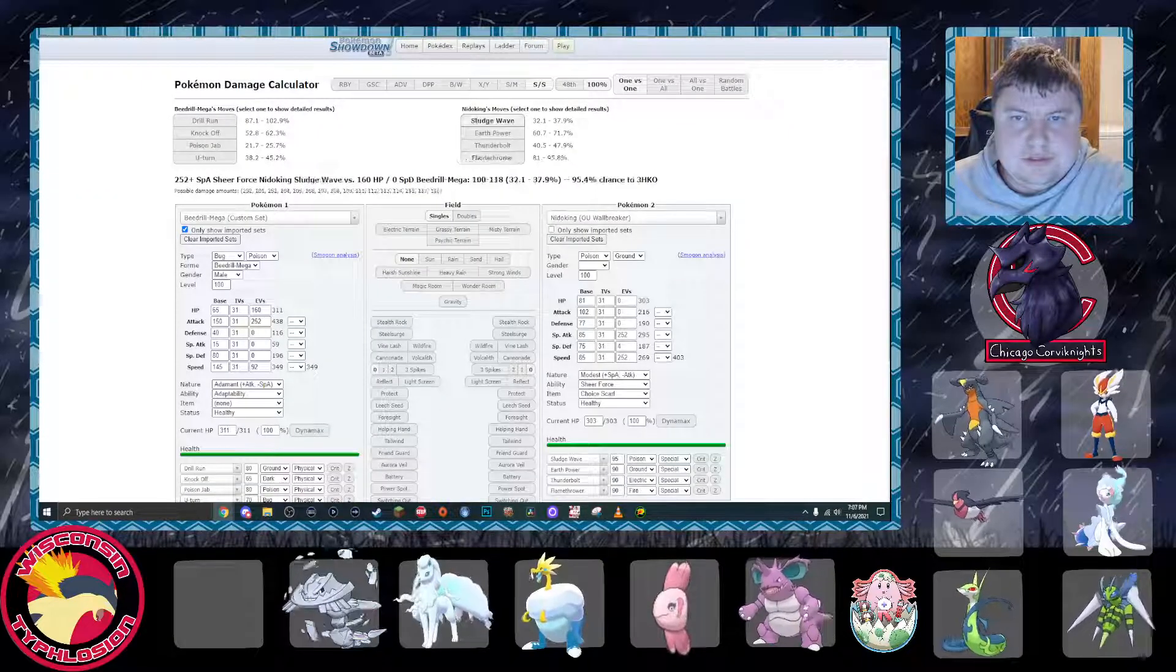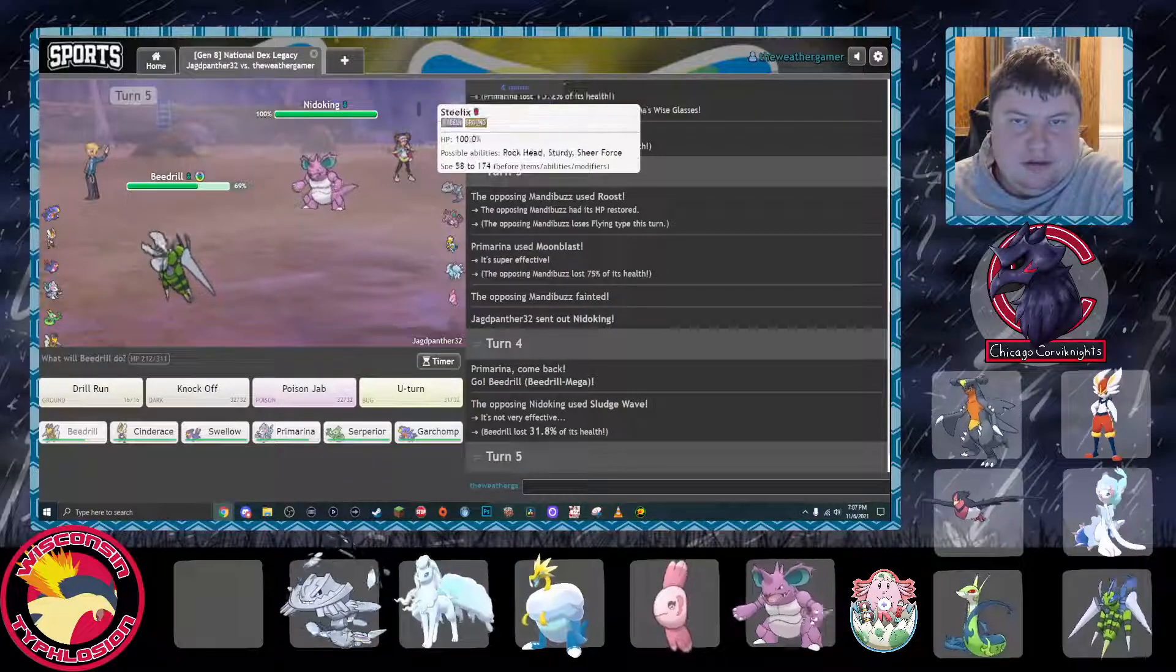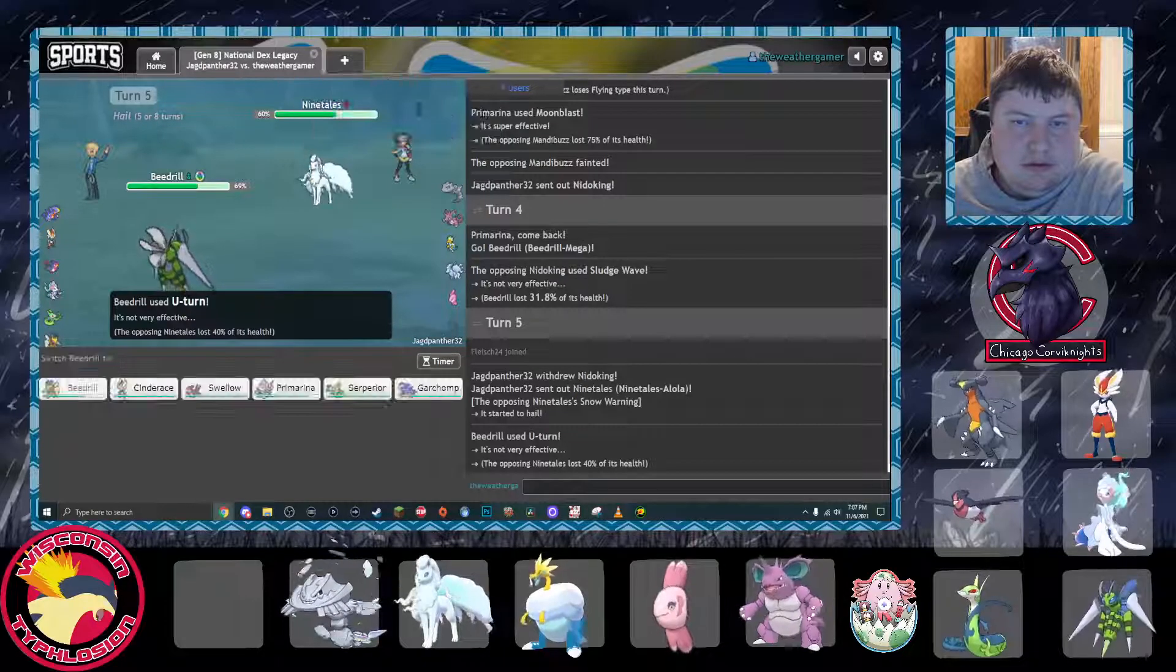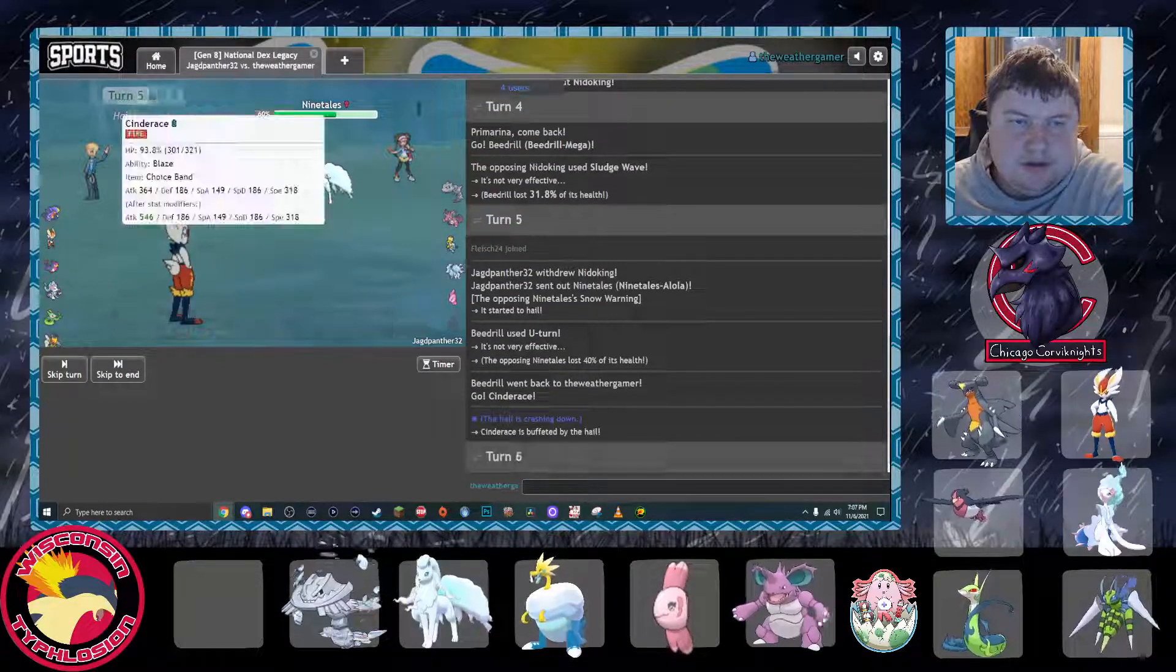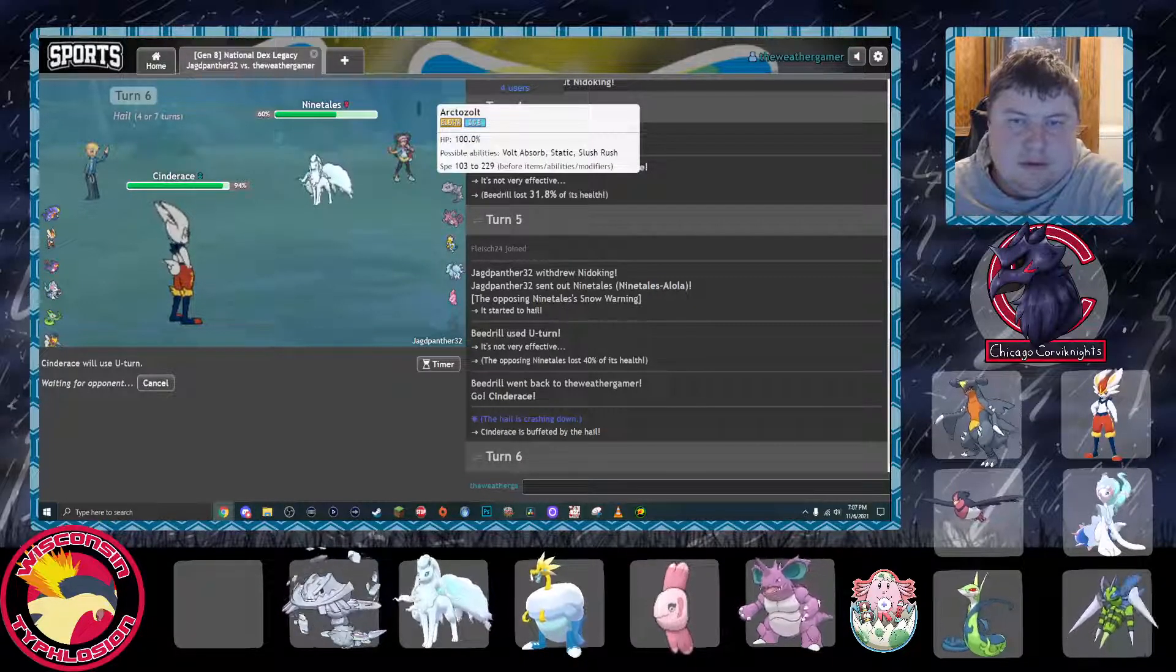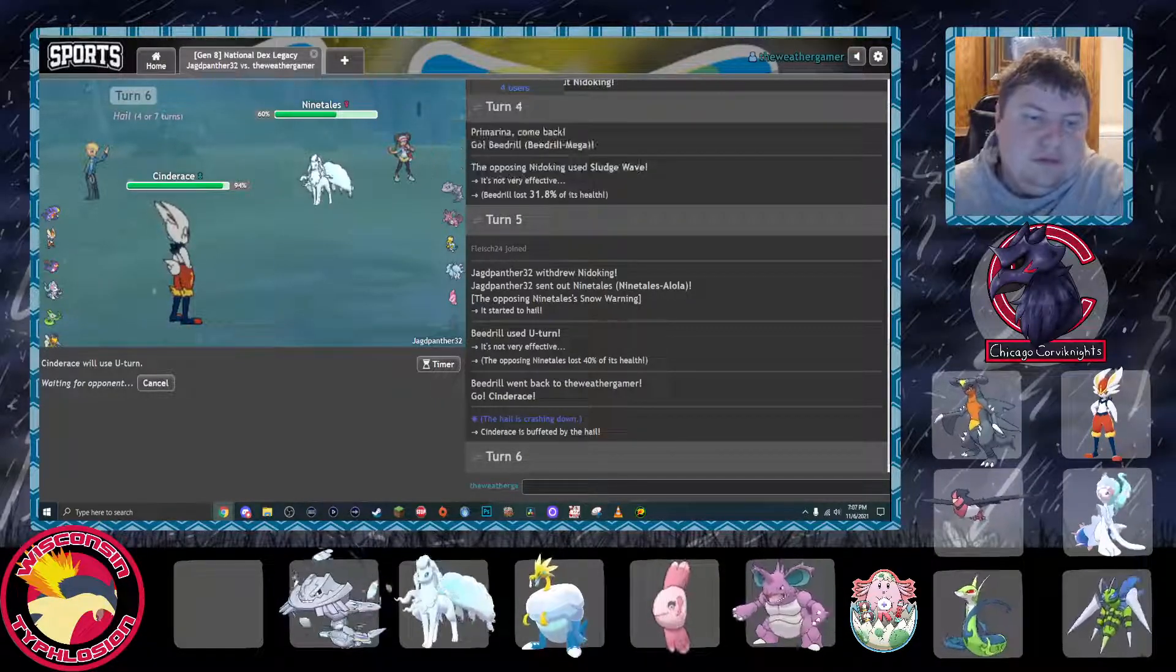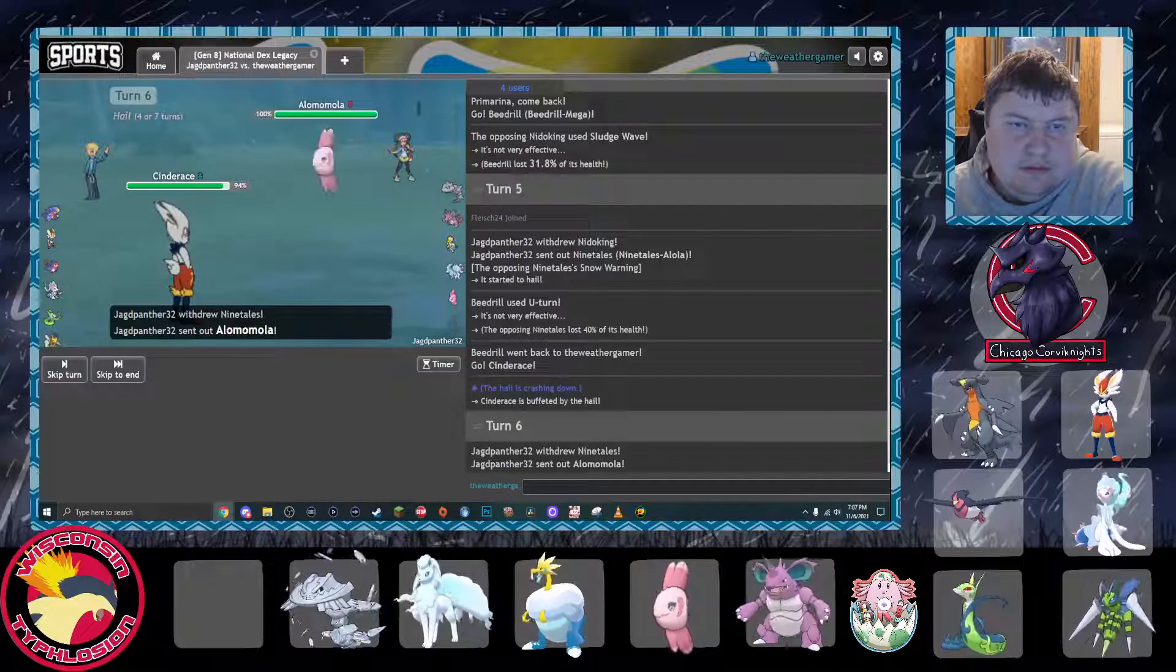Which means he is definitely pivoting here. So, I'm just going to U-turn. Yep, in comes the A-tails. And then Cinderace just gets to come in and click button. I'm actually going to U-turn because I'm predicting the fish to come in. He couldn't dare risk Arctozolt coming in because if I Power-Up Punch, he just loses it.